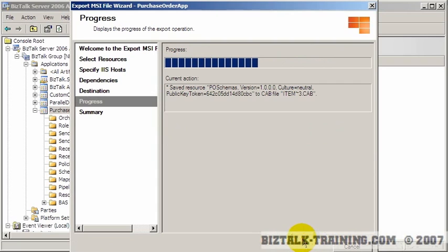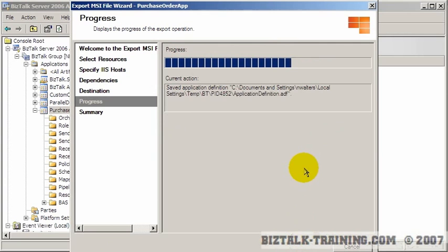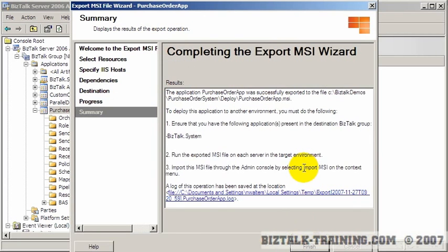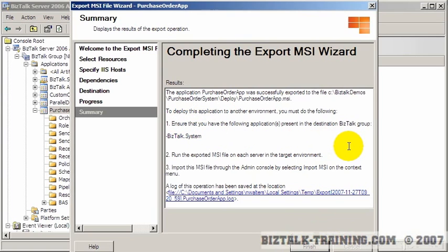And it's basically building the MSI file right now. So that was real time, so it took about four or five seconds.